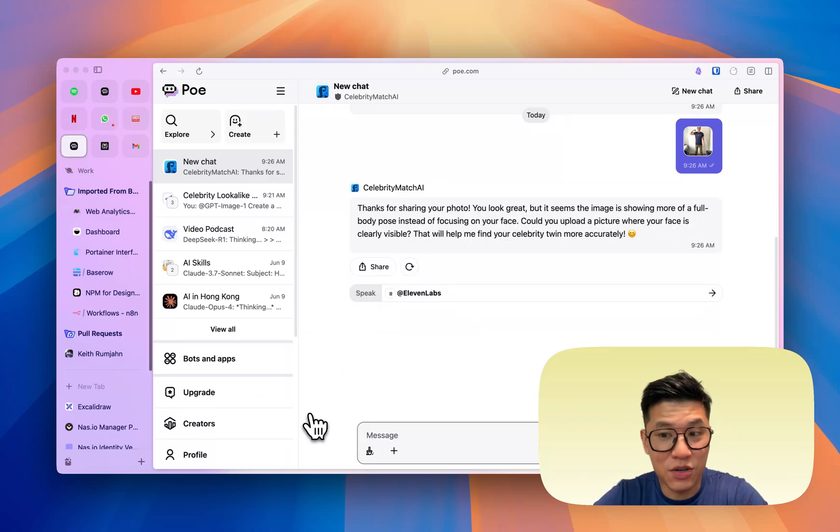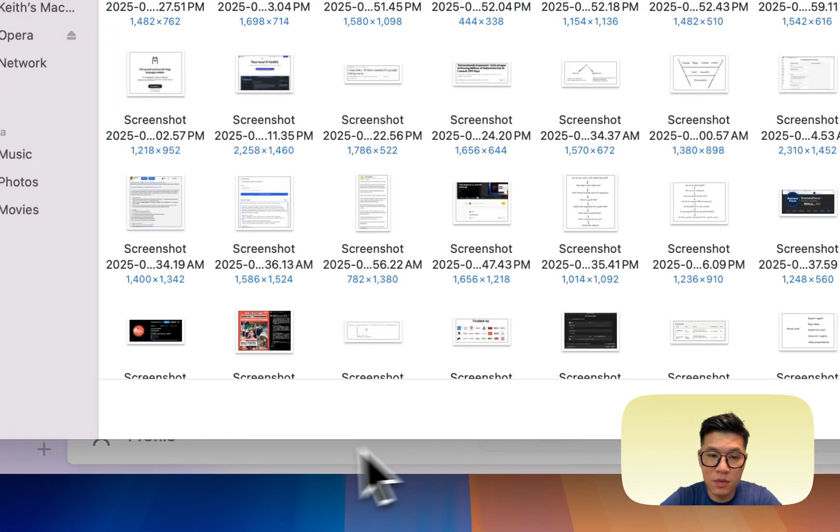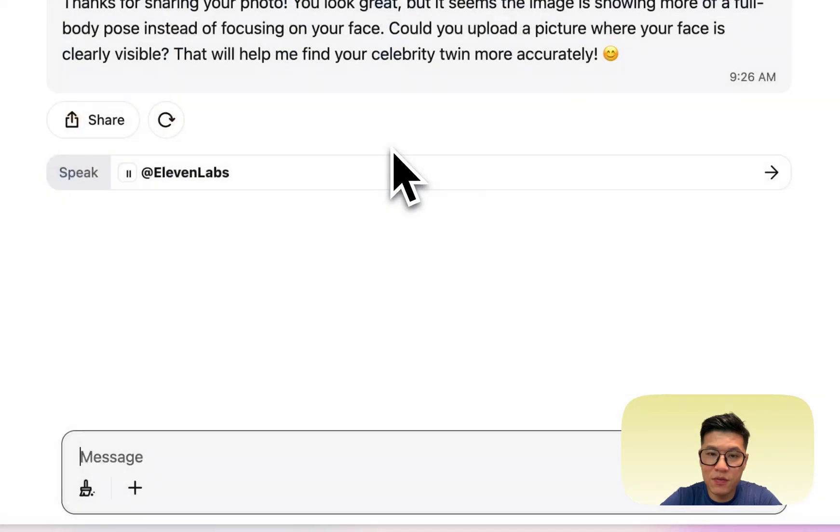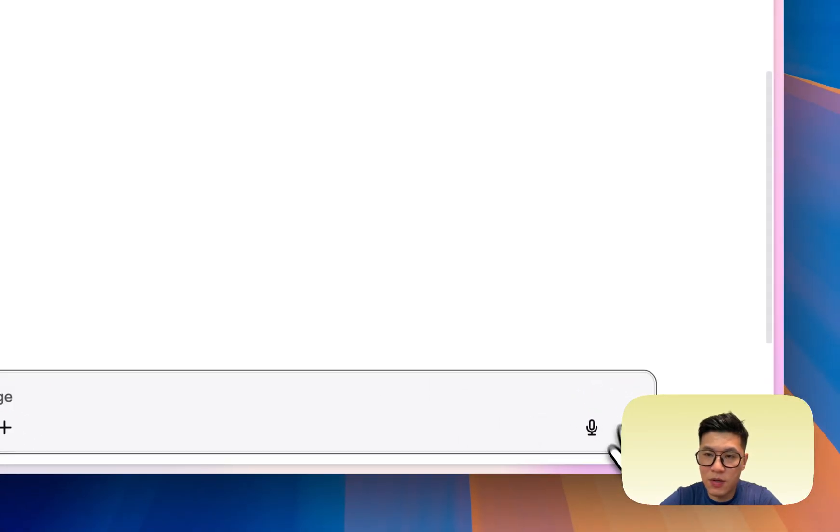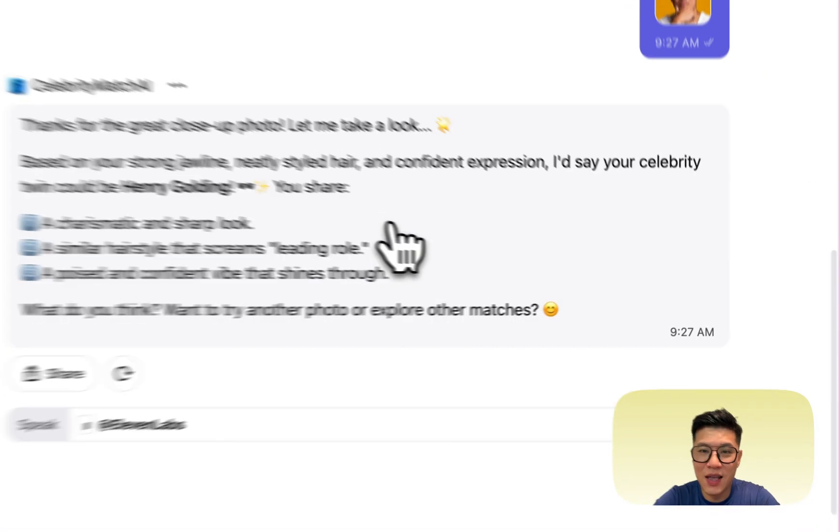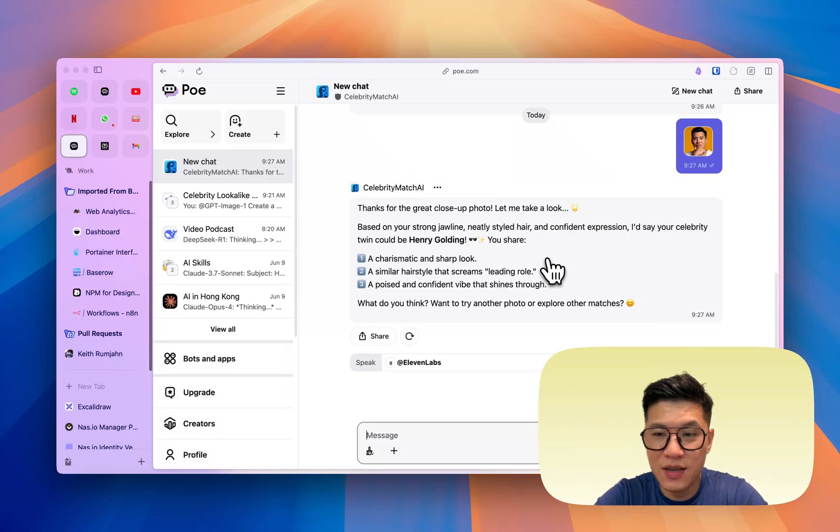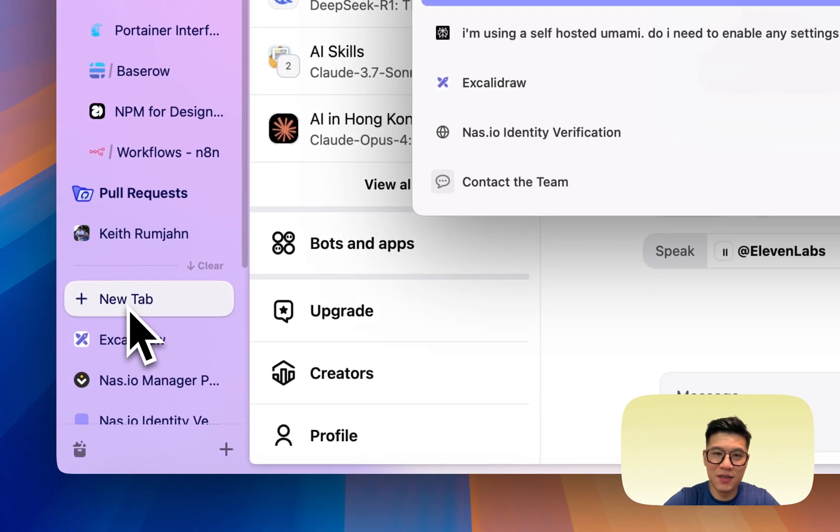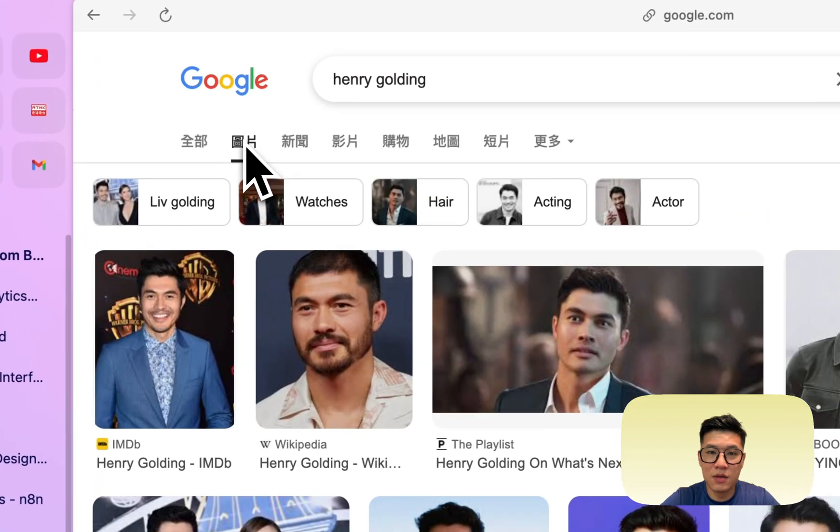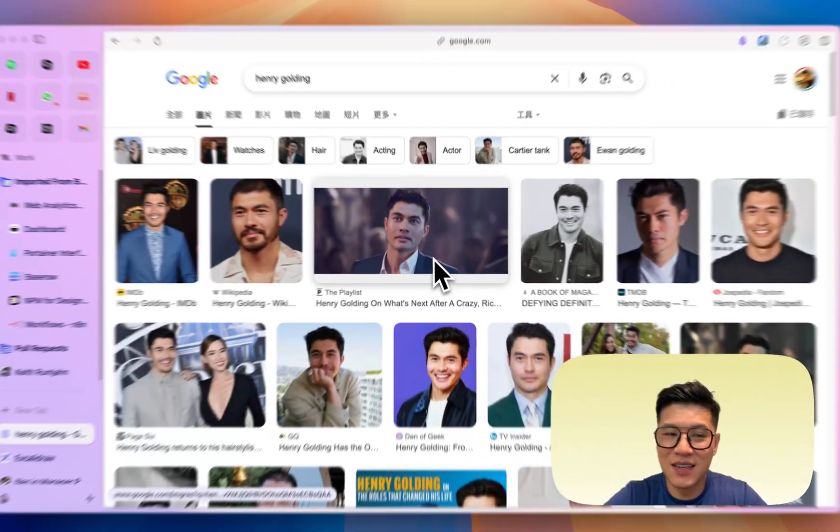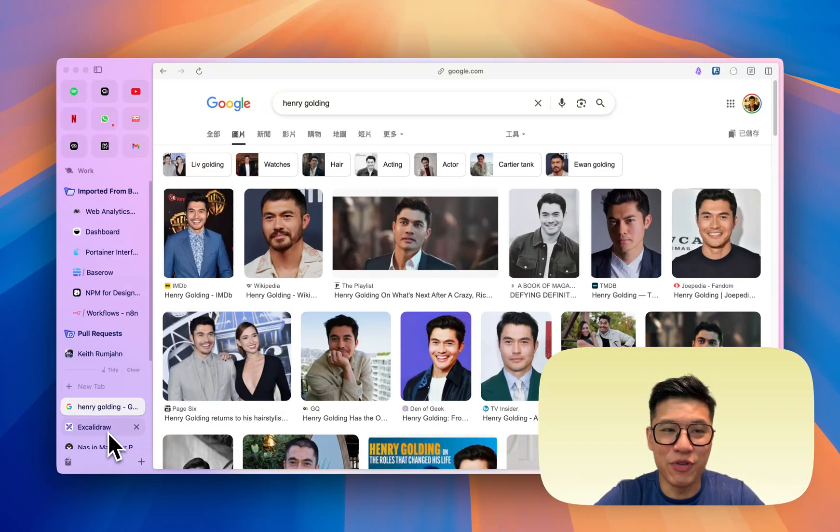Let's find another photo. Okay, I found another photo. Let's upload it. Ha! So it's saying it looks like Henry Golding. So this is a... If you don't know who Henry Golding is, let's take a look. So this is Henry Golding. It's not a bad celebrity match.